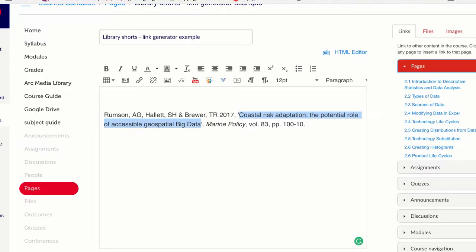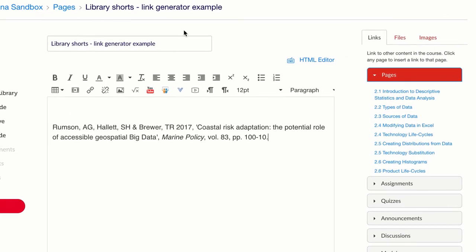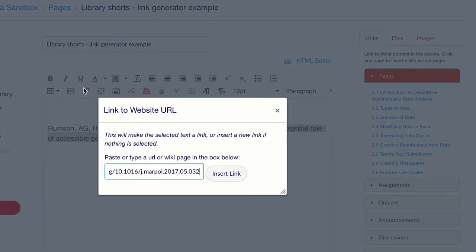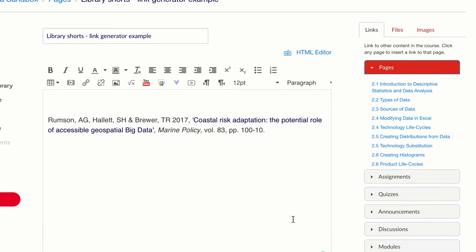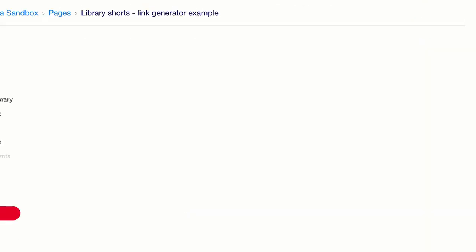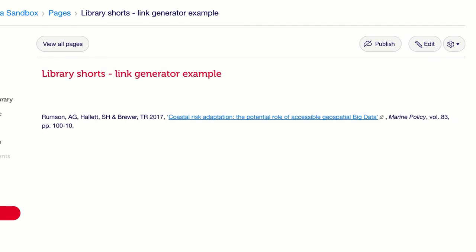The final step is to paste the permalink into the required location in Canvas along with the citation information. A great way to do this is to hyperlink the title of the resource in a citation. Your students will then be able to click on the link and access the full text, regardless of whether they are on or off campus.